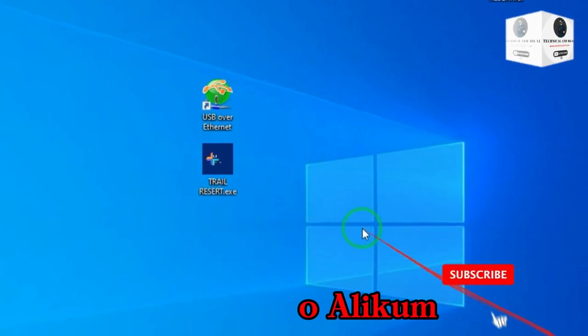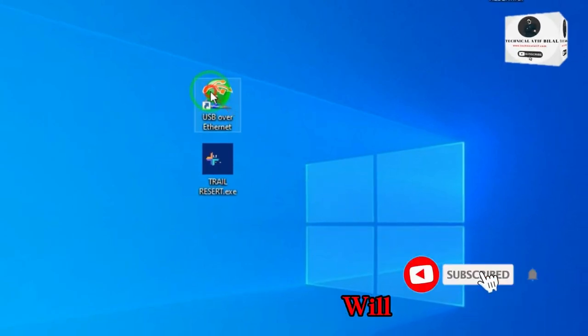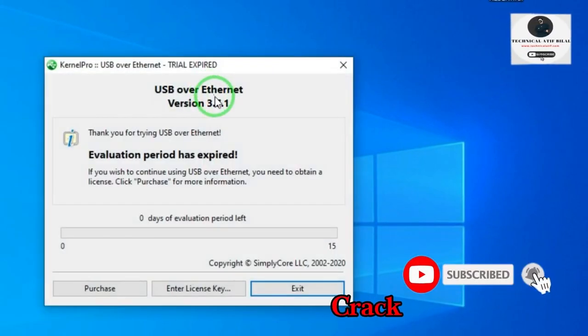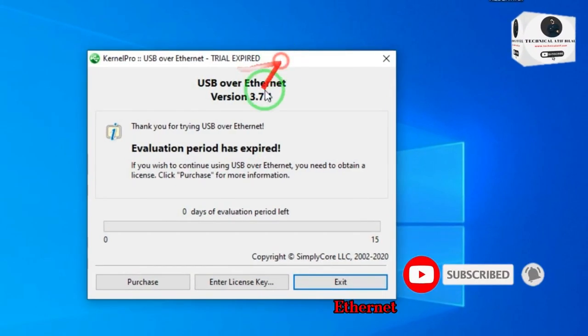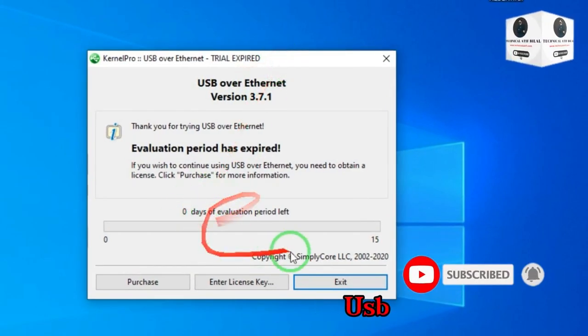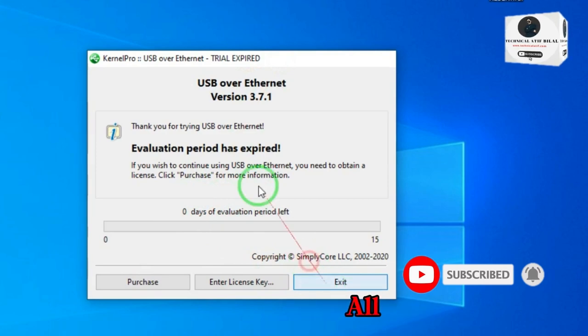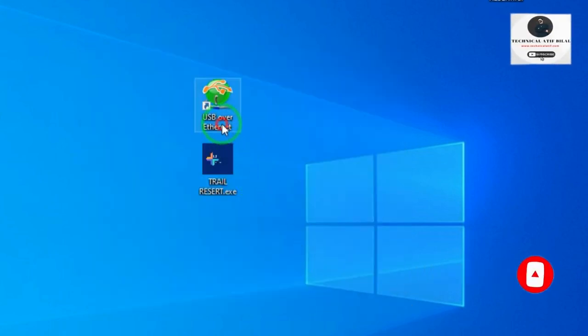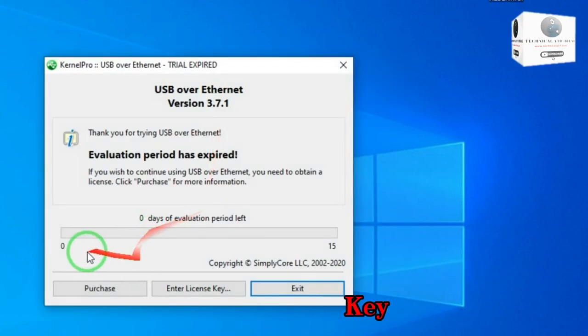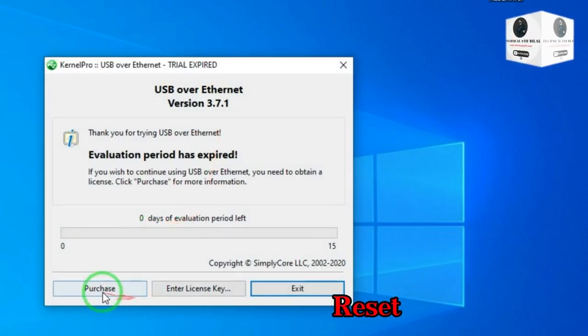Hi guys, Assalamu Alaikum. Today I will show how to make a crack USB over Ethernet or USB Redirector, all versions. License key fix, trial reset.